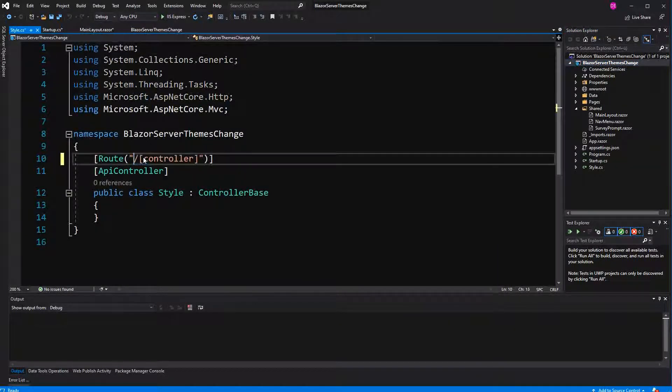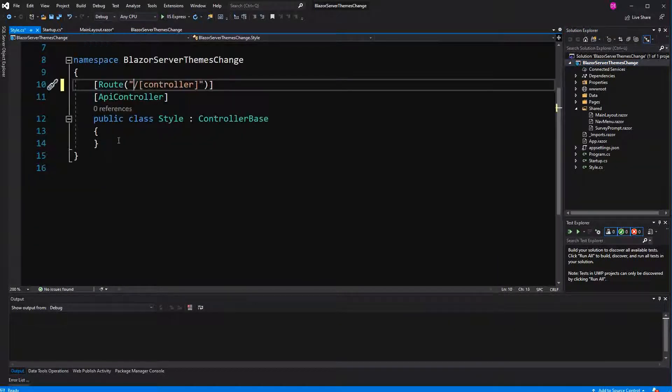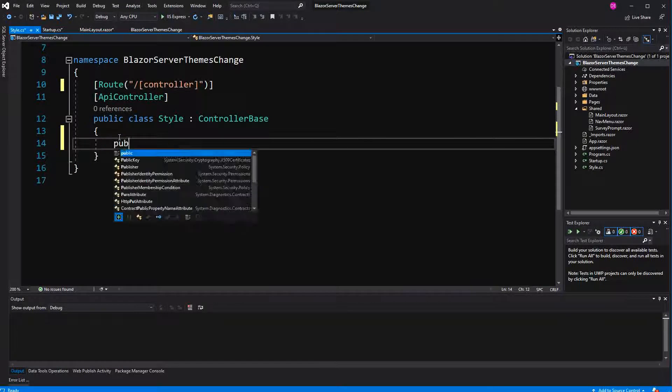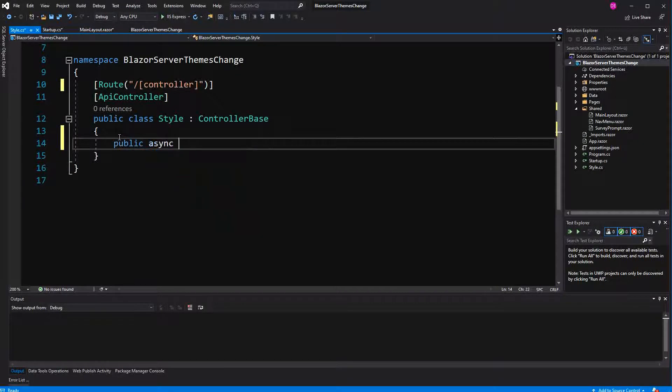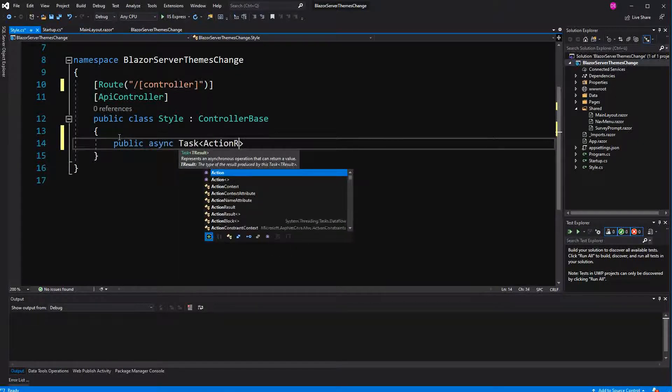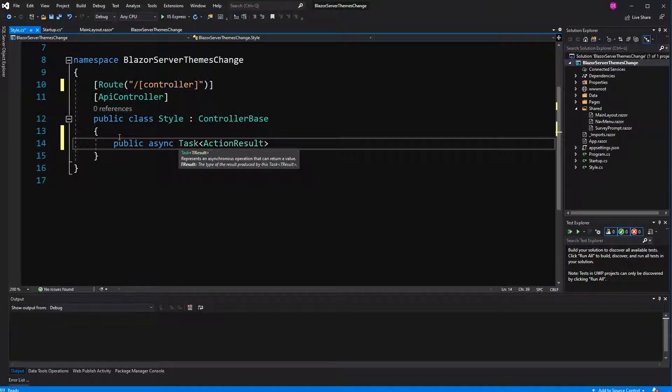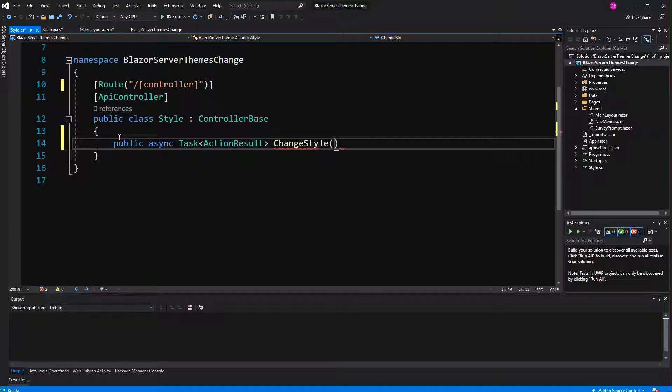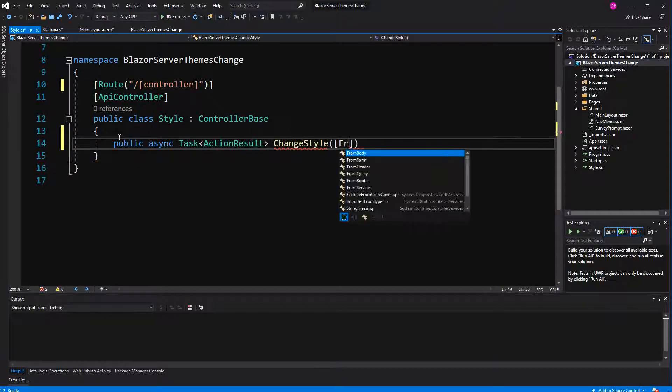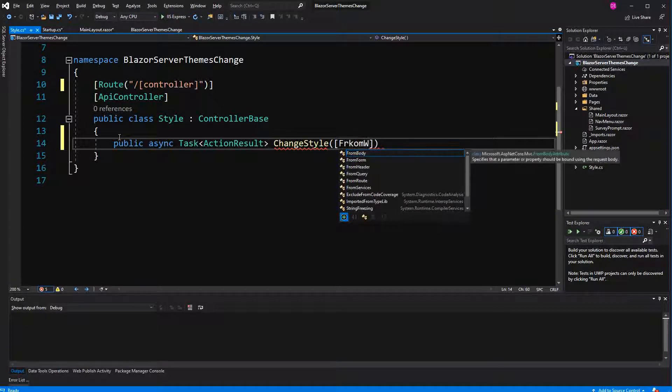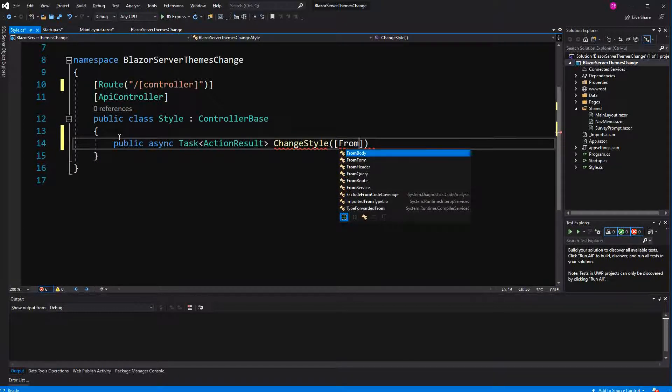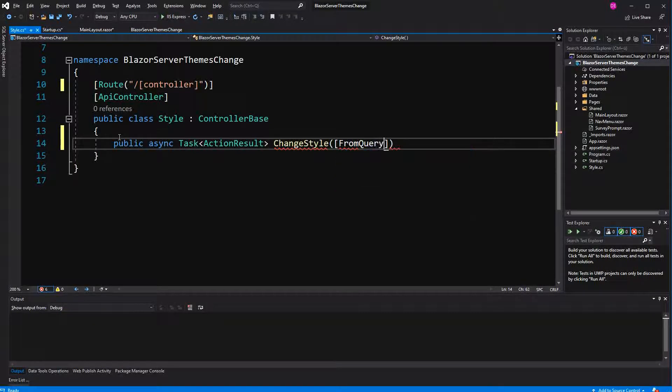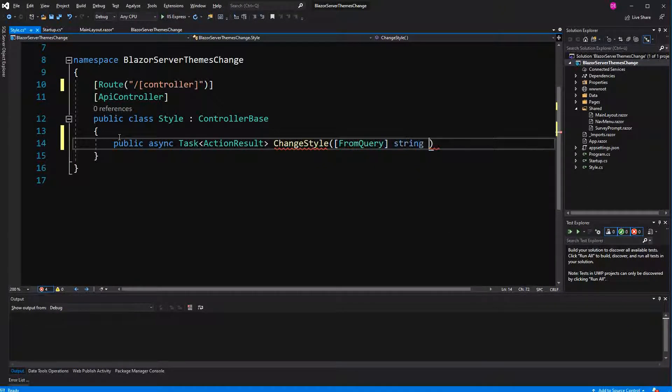This controller only has one action. Call it change style. It expects a query parameter. From query, string style which represents the chosen style.